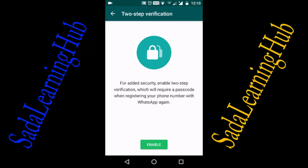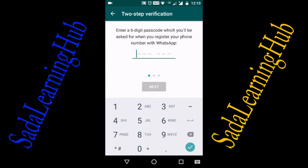Go to Settings, then go to Account, then go to Two-Step Verification. Click Enable here to add security. Enabling two-step verification will require a password when registering your phone number with WhatsApp again. Click on Enable.